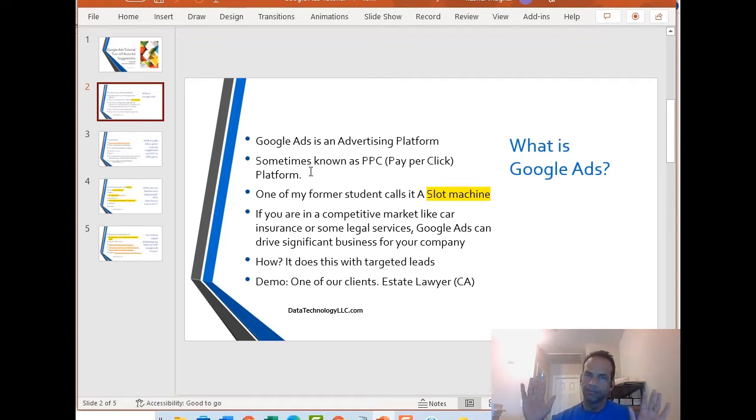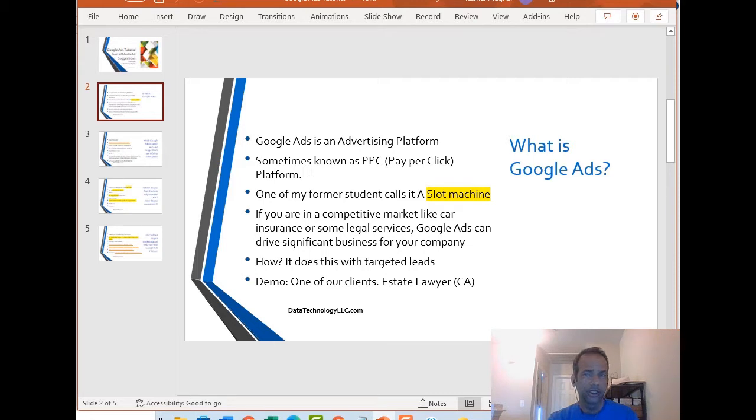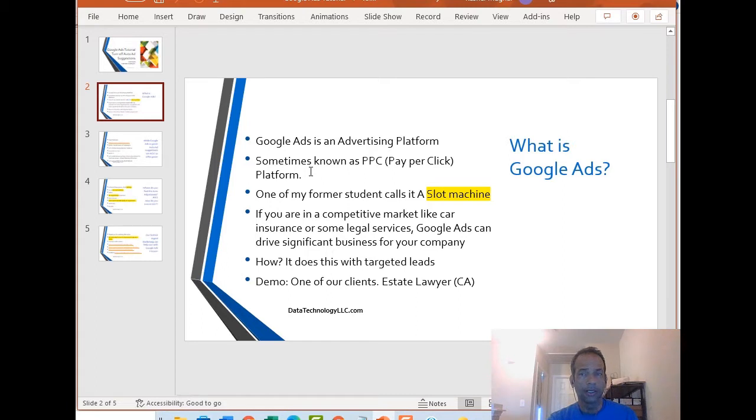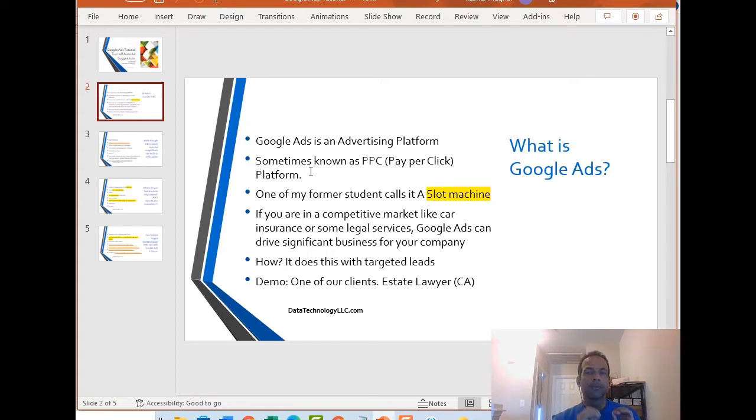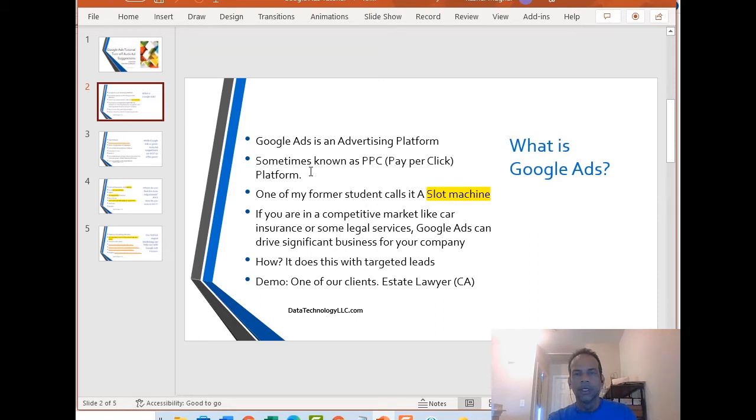Regardless, if you're in a competitive market like car insurance or some of the legal services, Google Ads can really drive significant business to your company. That's just true. How does it do that? It does that by providing targeted leads right to your website.